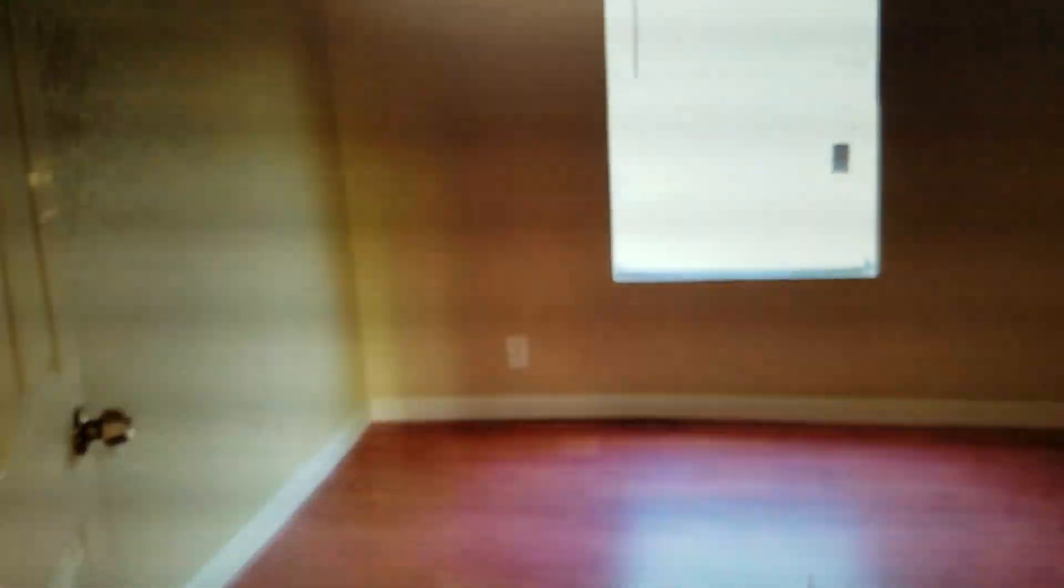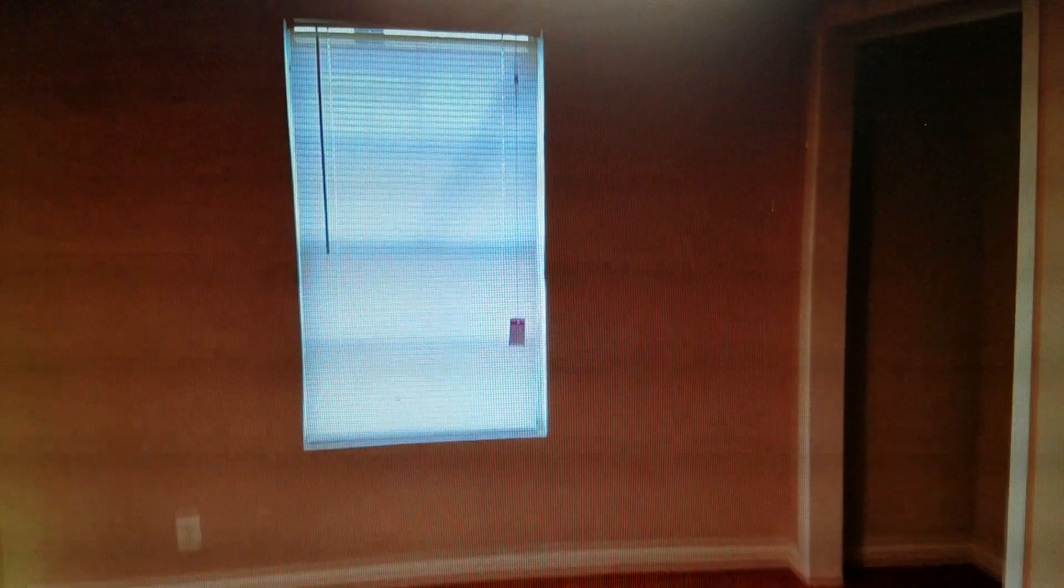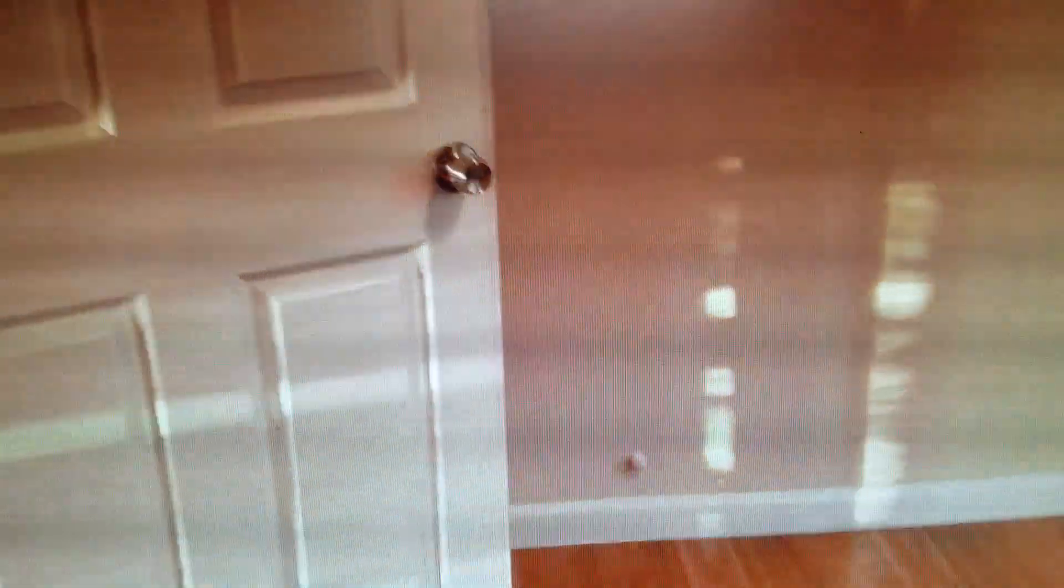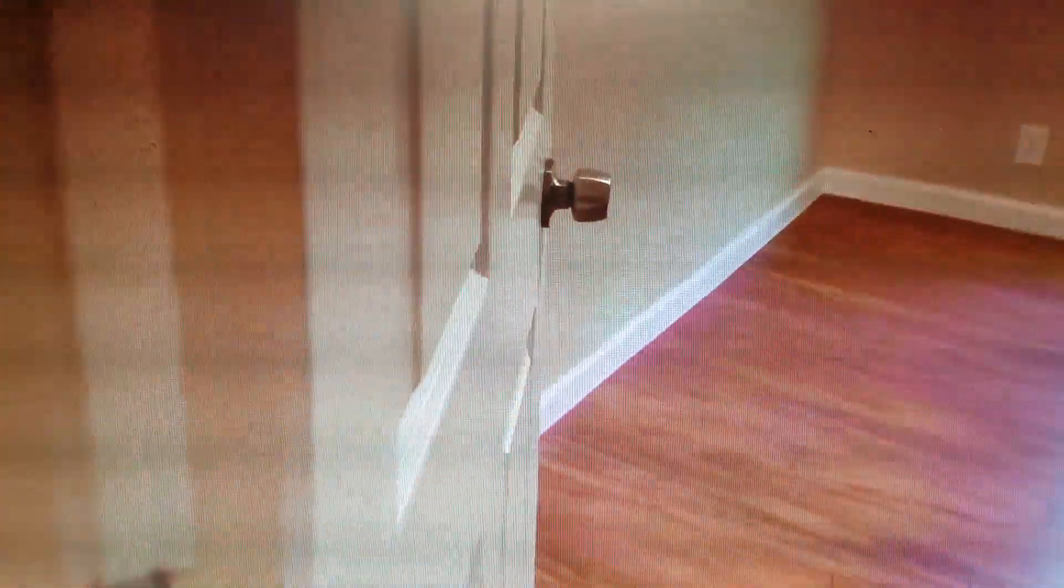Bedroom number two. Forgot to mention these are oversized doors. We went from a 28 to a 32 inch. Again, new base, light fixture, blinds, six panel colonial doors, and we got the colonial trim to match the doors.